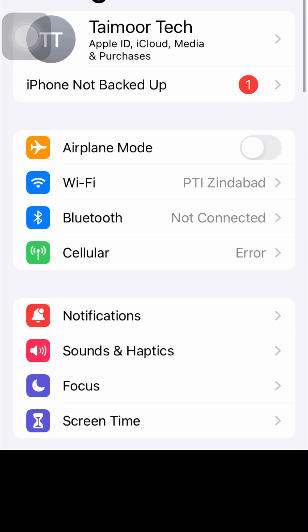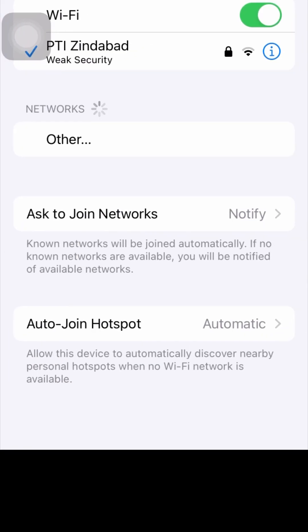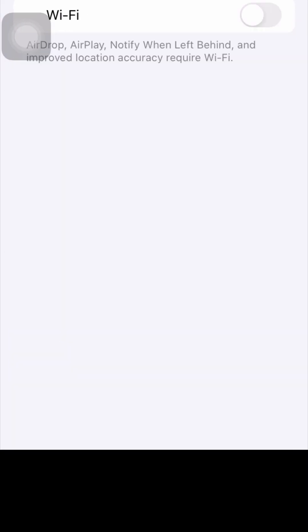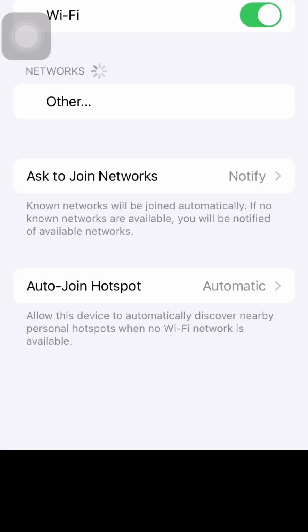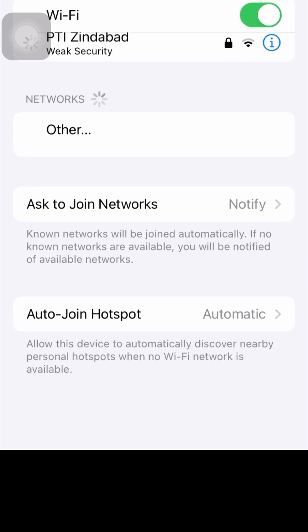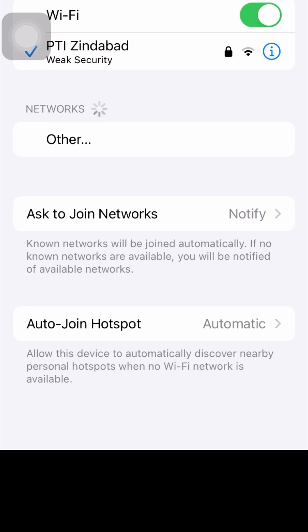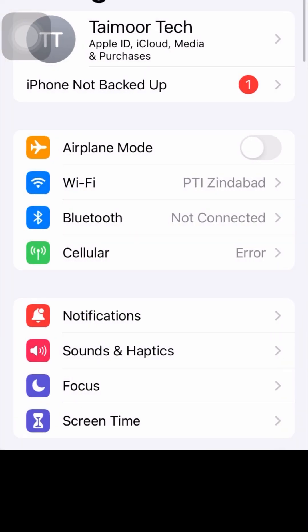For the first method, go to your settings and check your Wi-Fi connection. Turn off the Wi-Fi toggle for five to ten seconds, then turn it back on. If you're using mobile data, turn it off for five to ten seconds and turn it on again. Then check if your problem has been fixed.